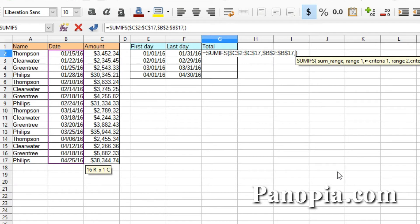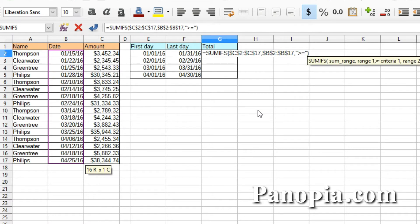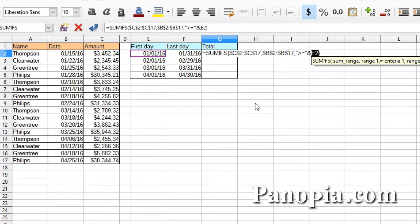The next parameter is the criteria. I'll type a quote, then the greater-than sign, followed by an equal sign, then another quote. I'll type an ampersand to join it to the first day of the month. Click E2. So I'm saying greater than or equal to the first day of the month referenced in E2.